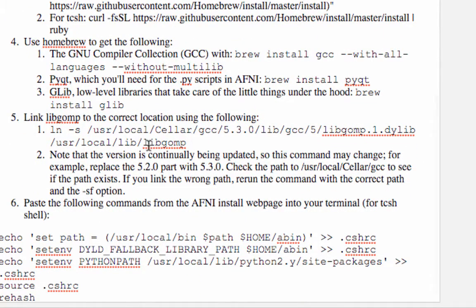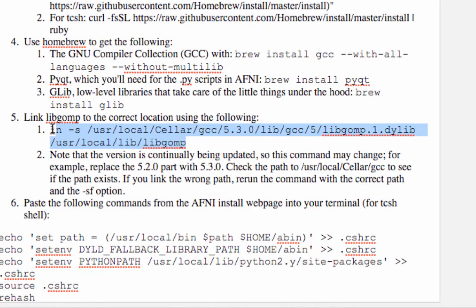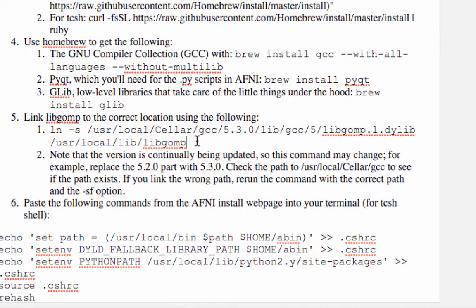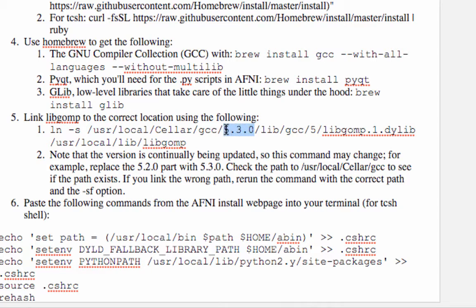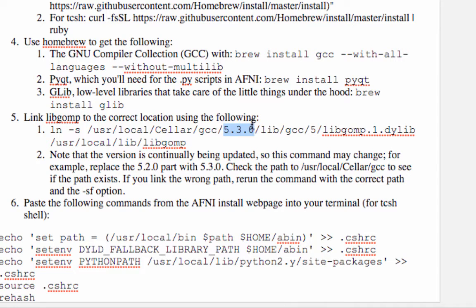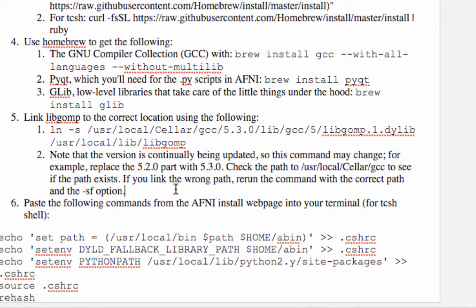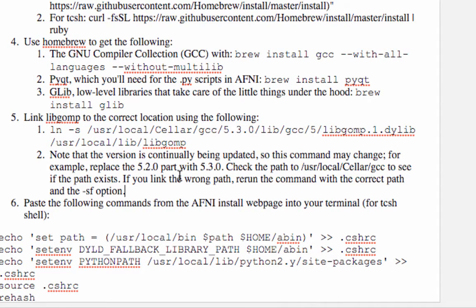Now, this command right here, this LibGomp, okay? So, we're doing a link, a soft link between one of our libraries and user local, and another library that gets installed with brew. Now, right here, this 5.3.0, okay, this may change as this library is updated. So, in a few weeks, maybe 5.4.0. So, you've got to make sure that this is correct. Just make sure that this path actually exists. If it doesn't, and you actually set the link anyway, then just go back and type in the correct path, but use the SF option instead of S, and you should be good to go.